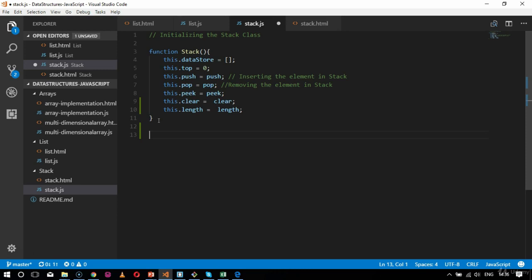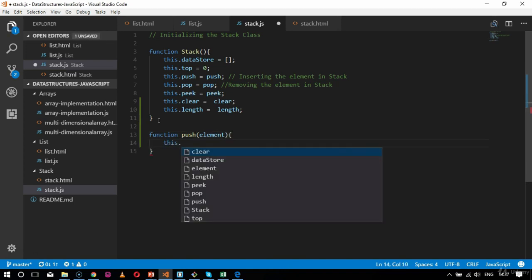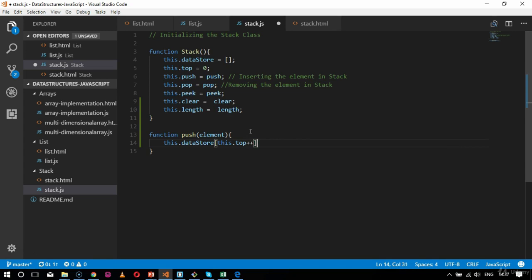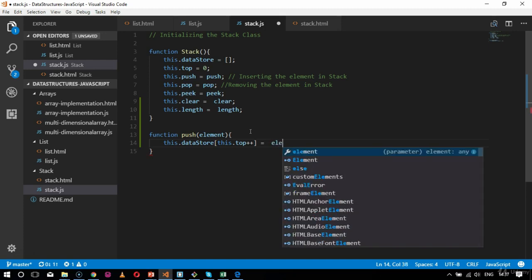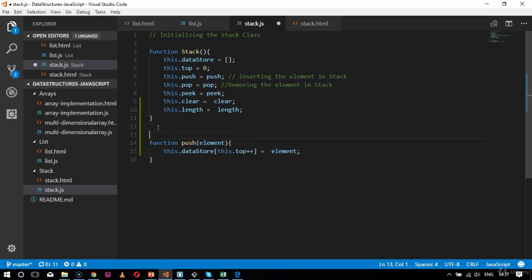Now I'll define the logic for push. Push is nothing but adding an element. So I'll say function push with the parameter element. Inside that I'll create the logic: this.dataStore with this.top++ equals the element being passed in as the parameter. The comment for this function will be 'adding an element in stack'.